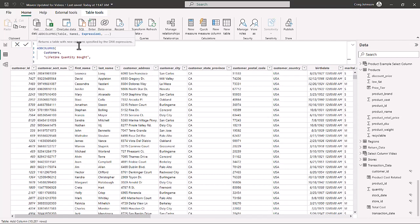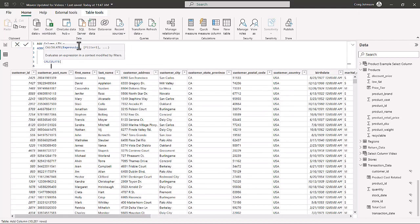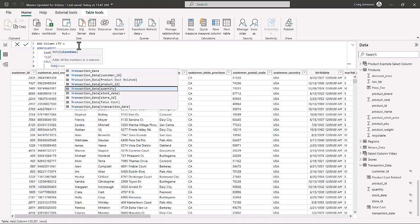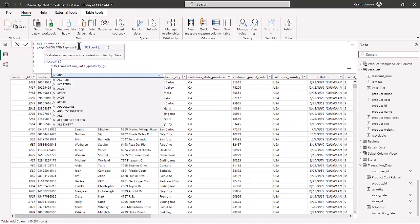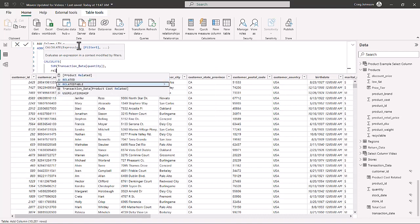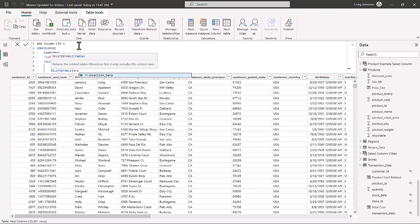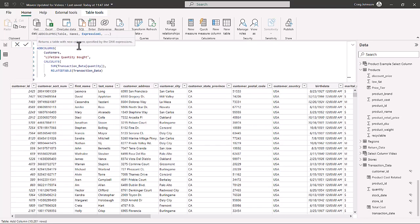We now bring in the CALCULATE function. What we want to calculate is the SUM of the transactions data quantity column — this adds all the quantity values for that row. Then we bring in RELATEDTABLE, and the related table is from customers to transactions data. We close out RELATEDTABLE, then CALCULATE, then ADDCOLUMNS.